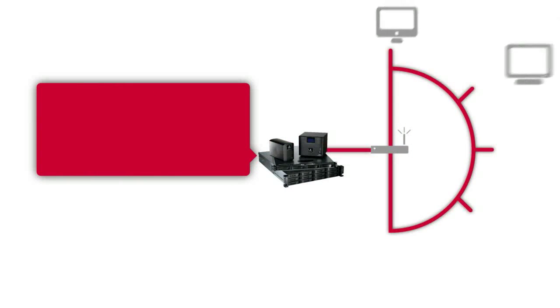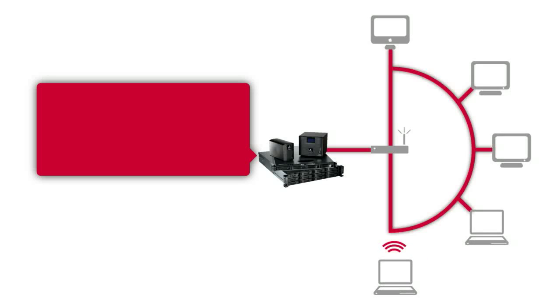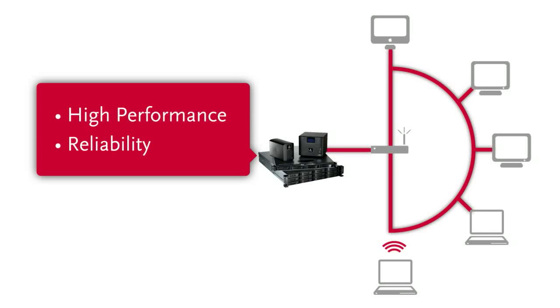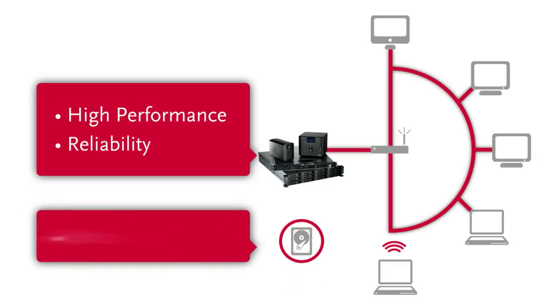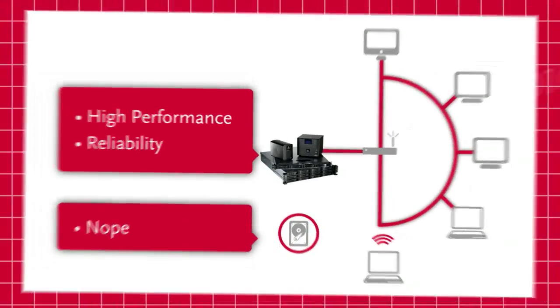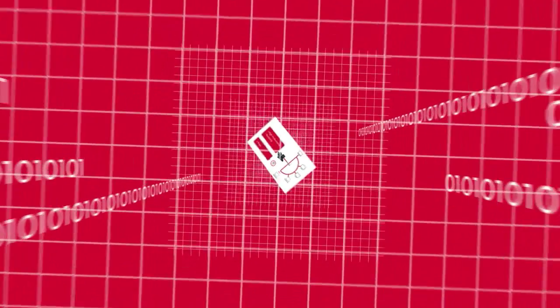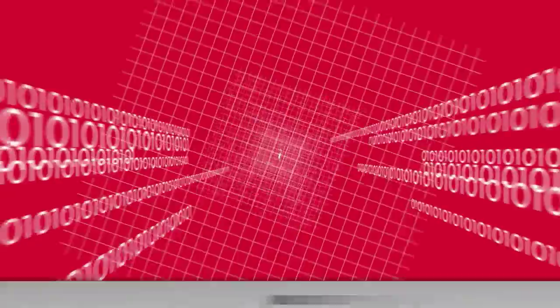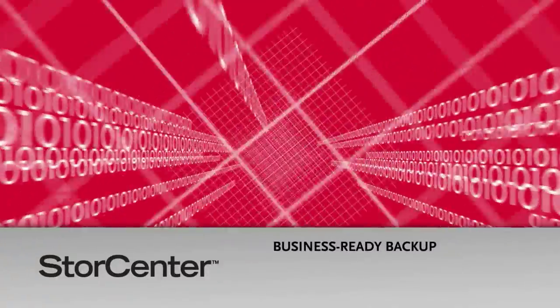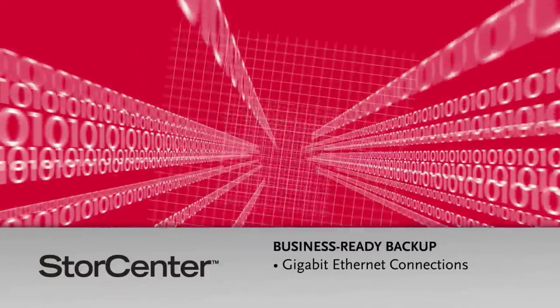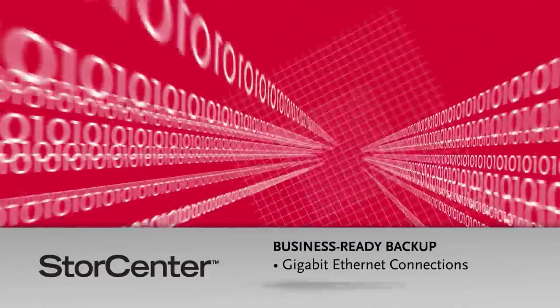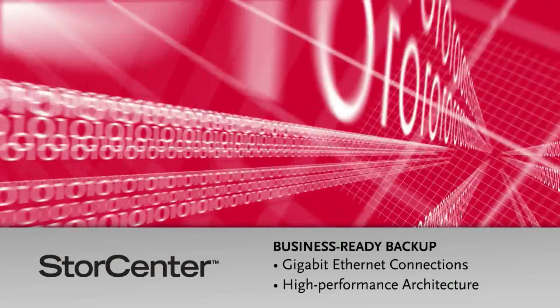But Store Center also delivers a unique combination of speed, reliability, and high-end capabilities you simply won't find in any external hard drive. With Store Center you can store and access large files quickly thanks to fast gigabit Ethernet connections and a high-performance architecture.